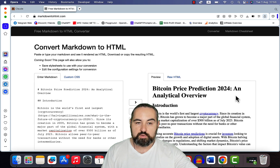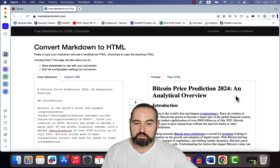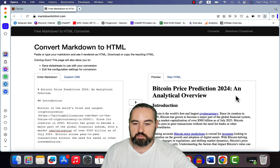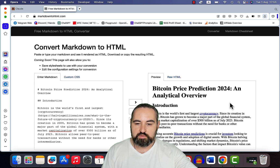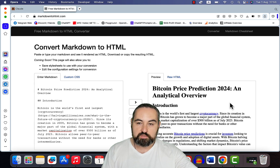To sum up: we used Claude for copywriting, BART for entities and LSI keywords, Harpa.ai for the outline, and Perplexity for the external links. Hope this video was helpful — like, share, and subscribe if you haven't already, and I'll see you next time.